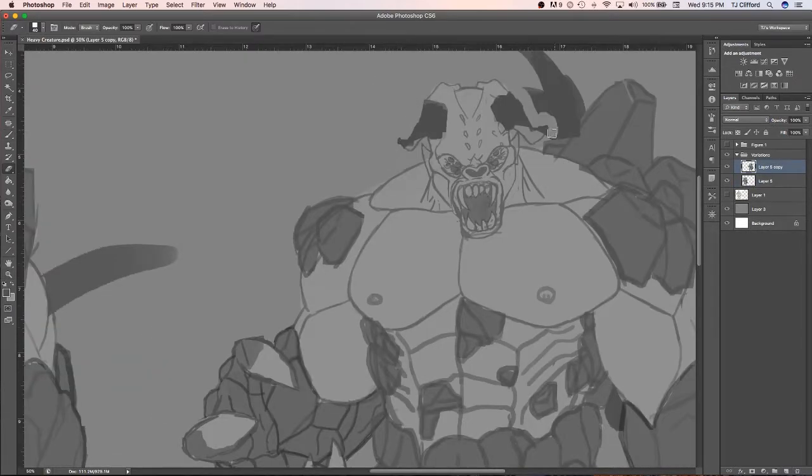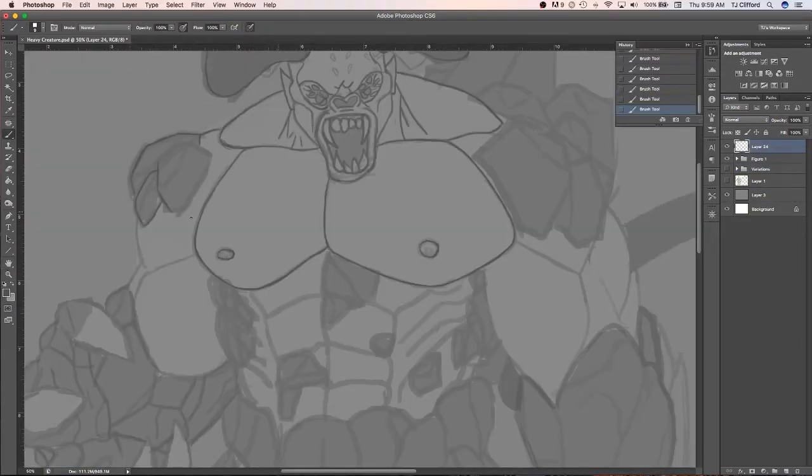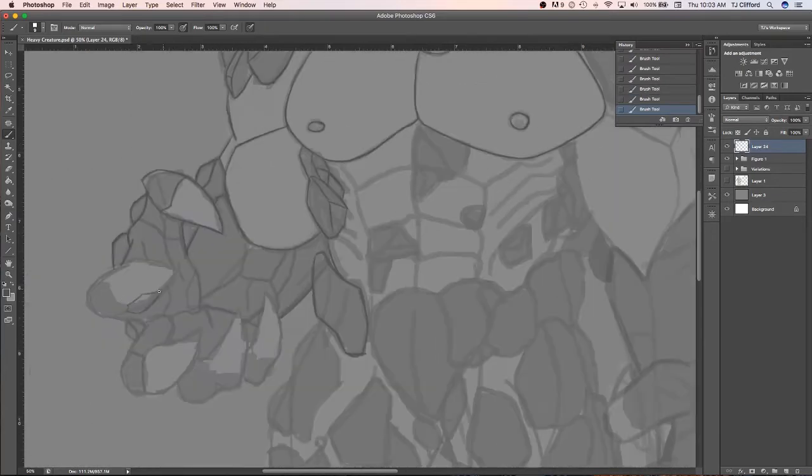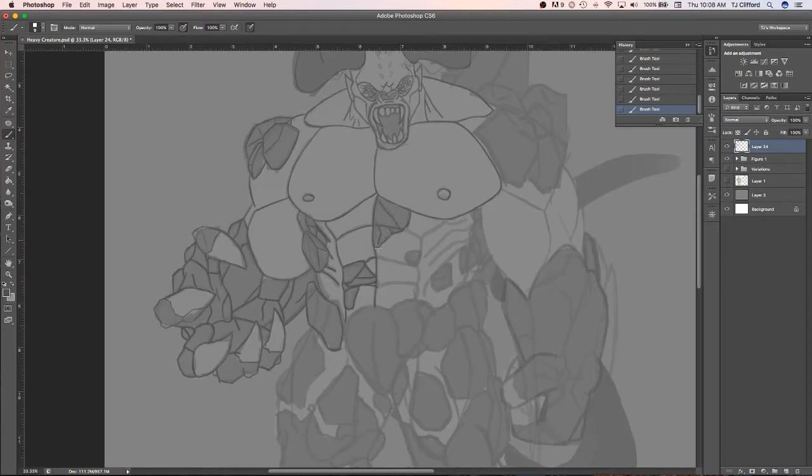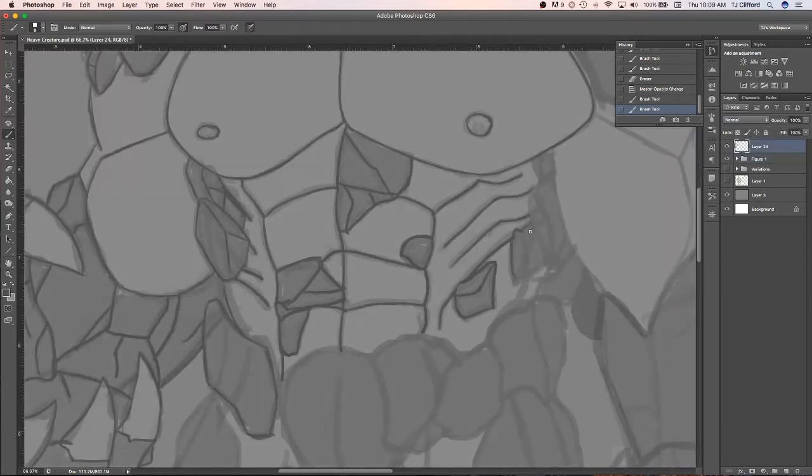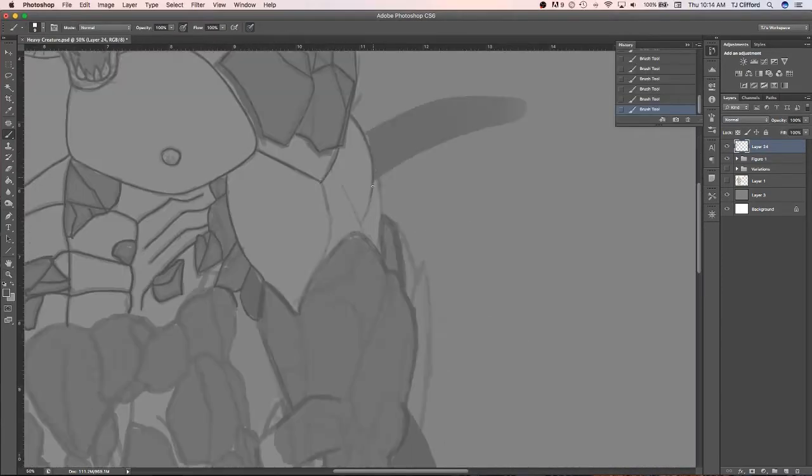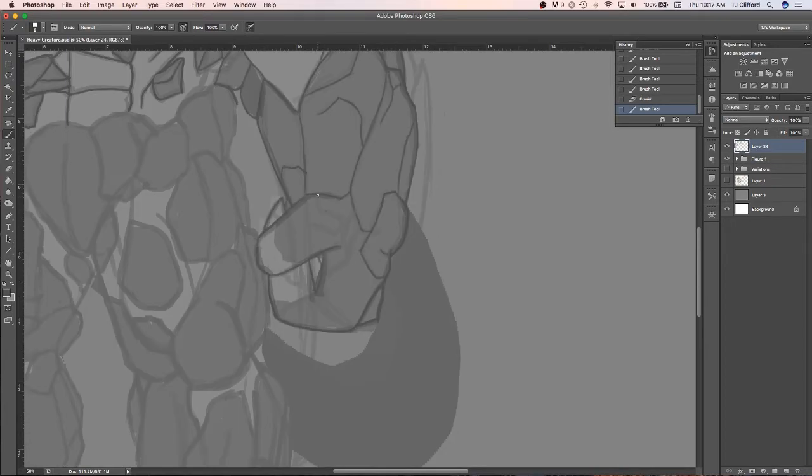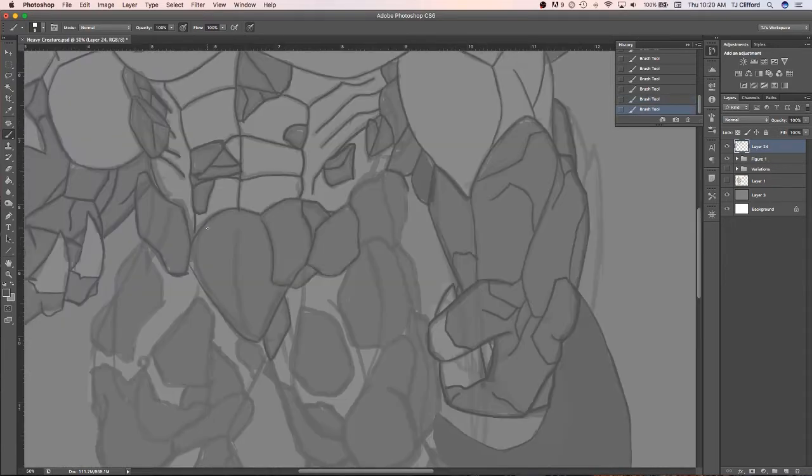Alright, so today I wanted to share what drawing programs I use on a day-to-day basis. Now normally the main program I use is Photoshop and that's what I started out with way back in high school before even figuring out what digital painting was. But now this piece you're seeing me work on currently, I painted this in Photoshop about a year ago in early 2017.